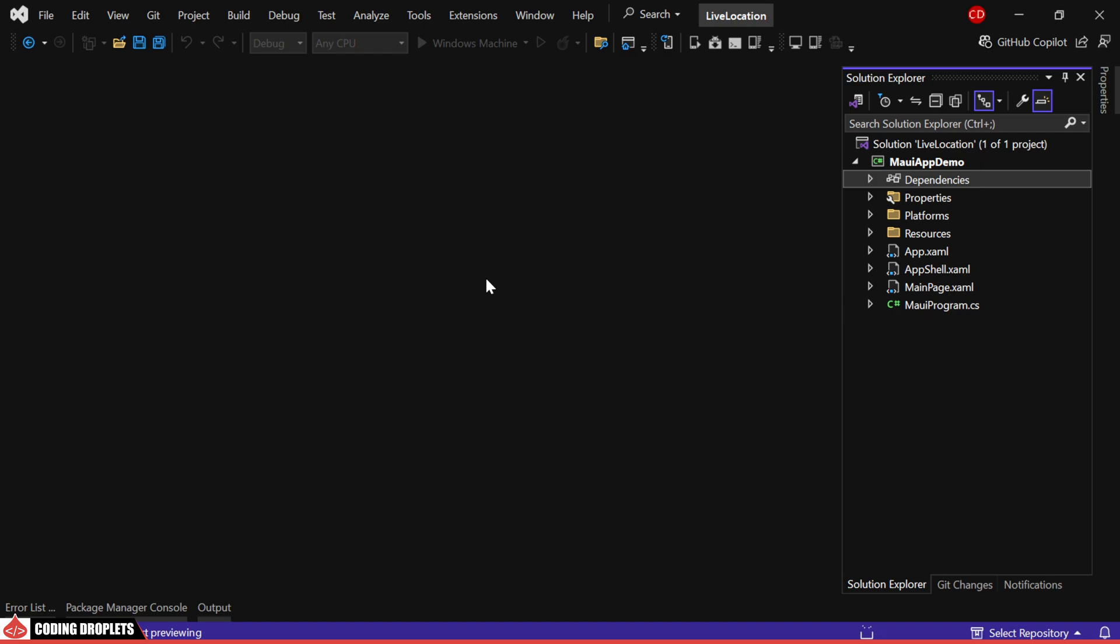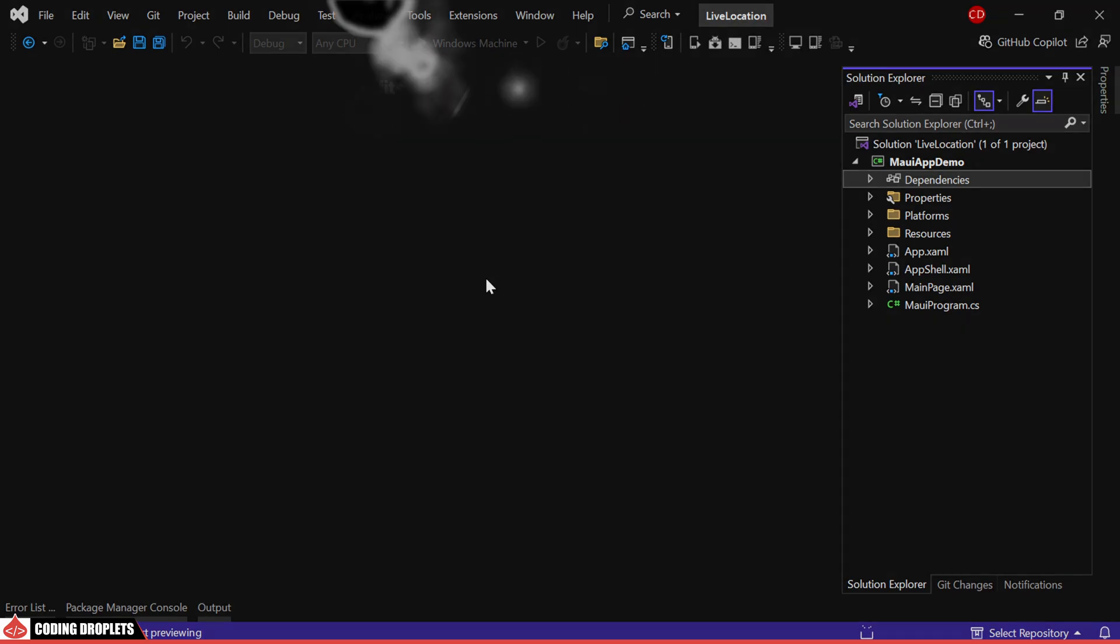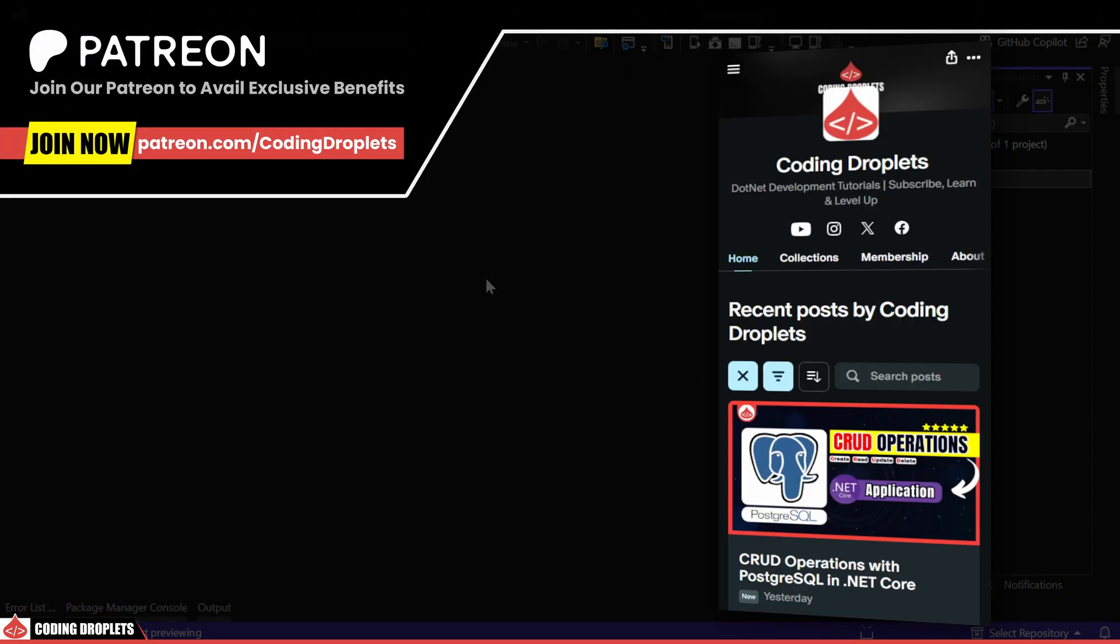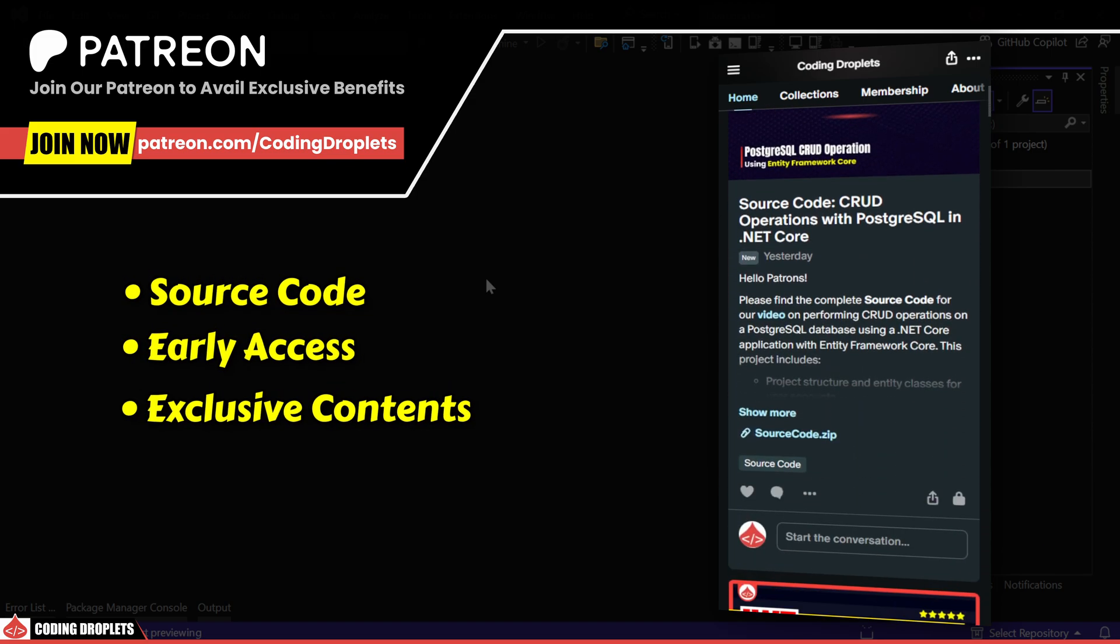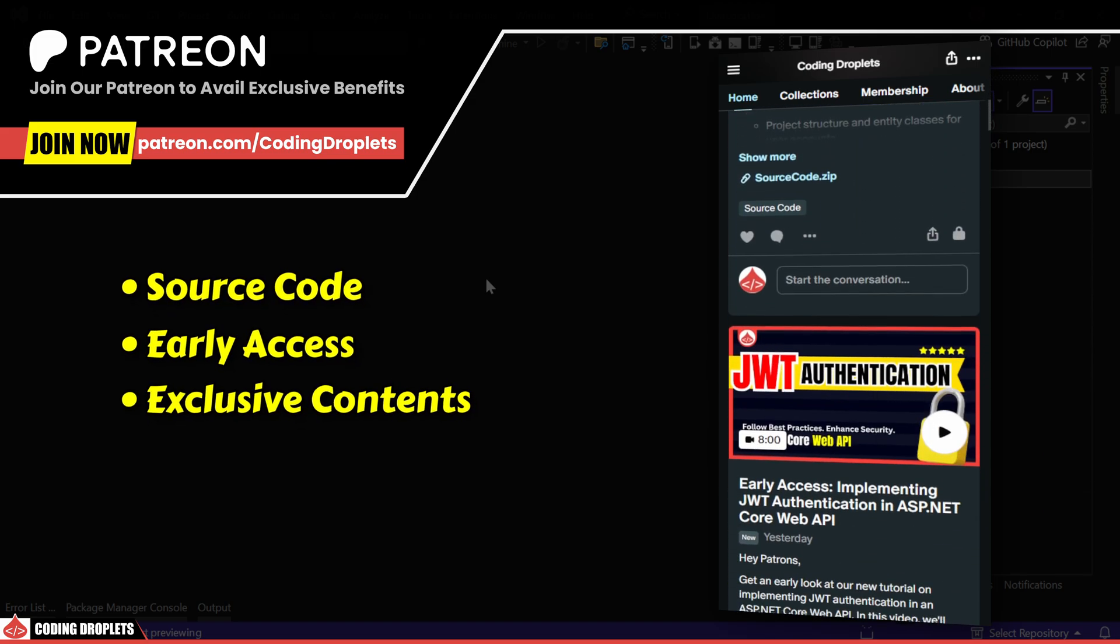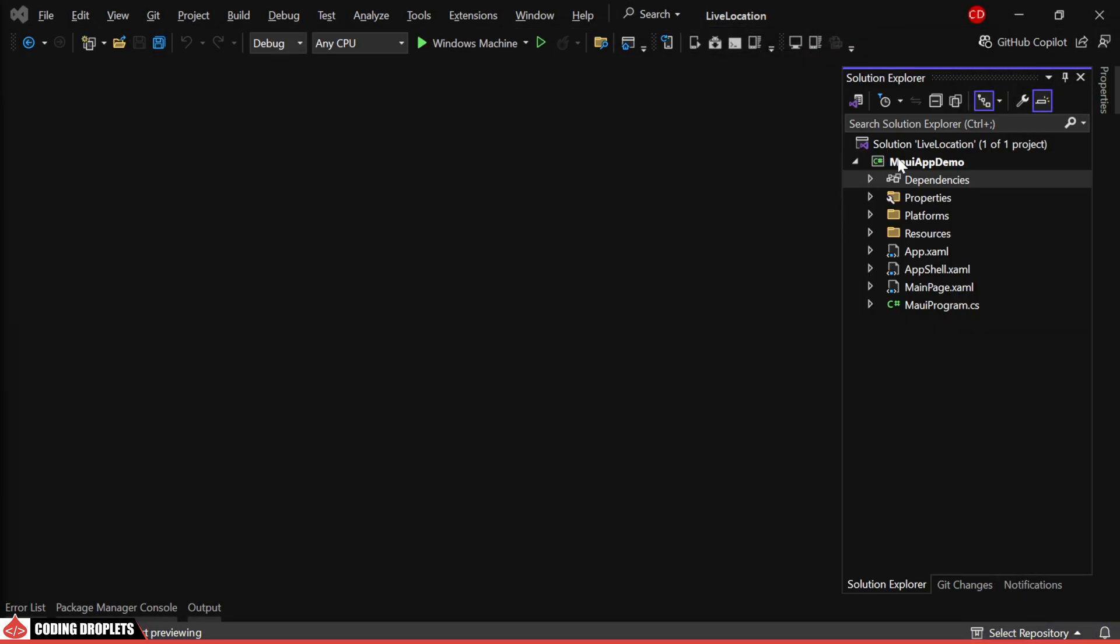Before continuing, I'd like to mention that we've added this source code to our Patreon community where you can download and refer to it.